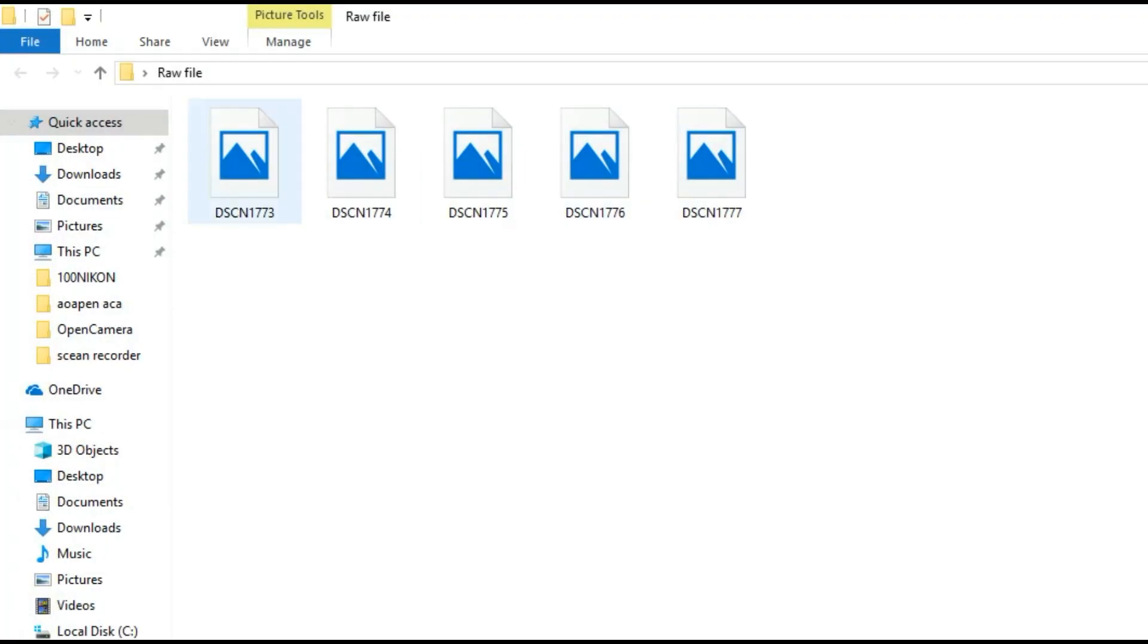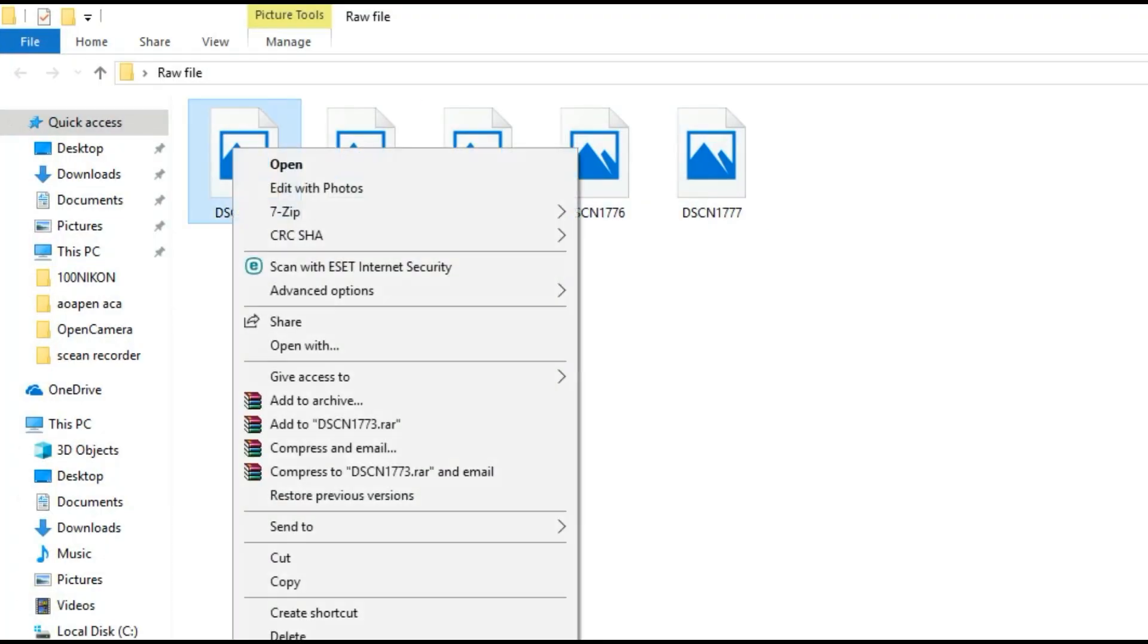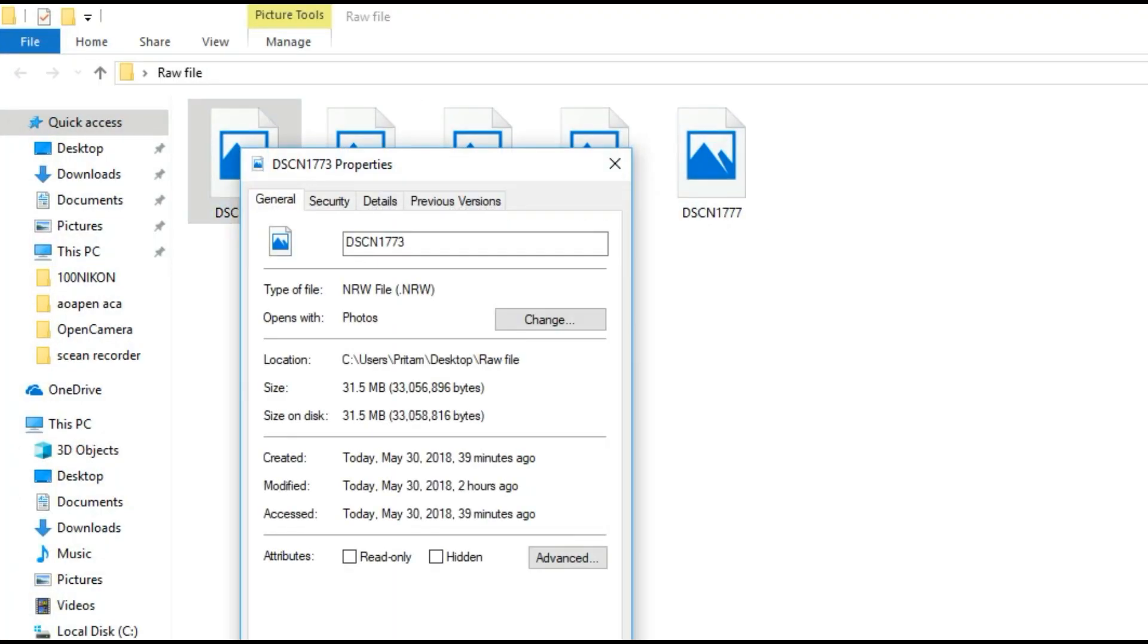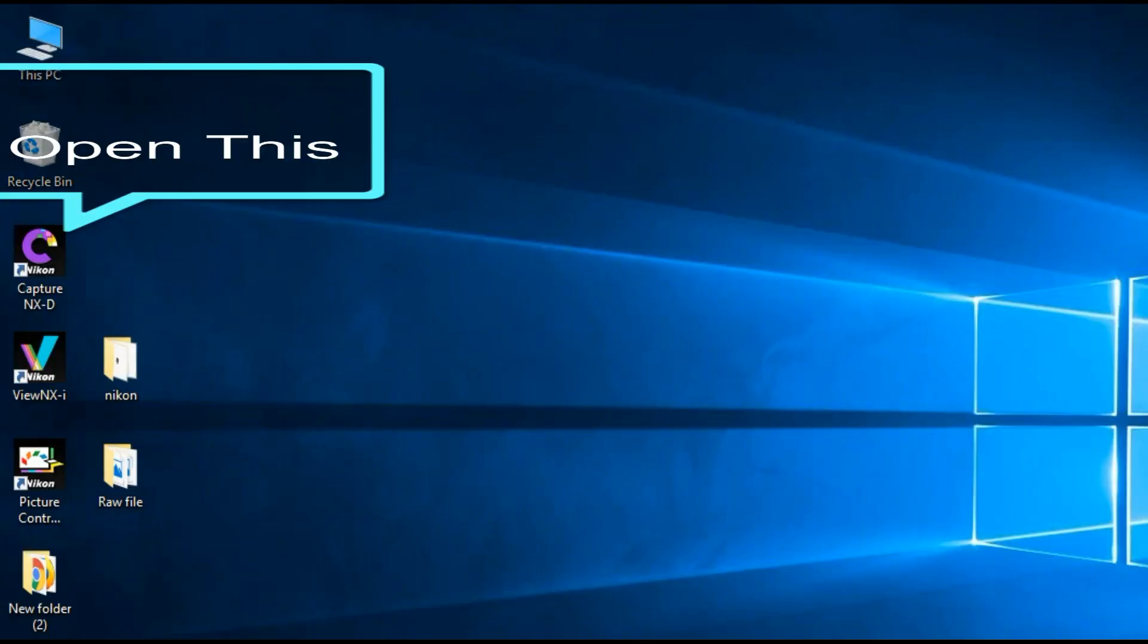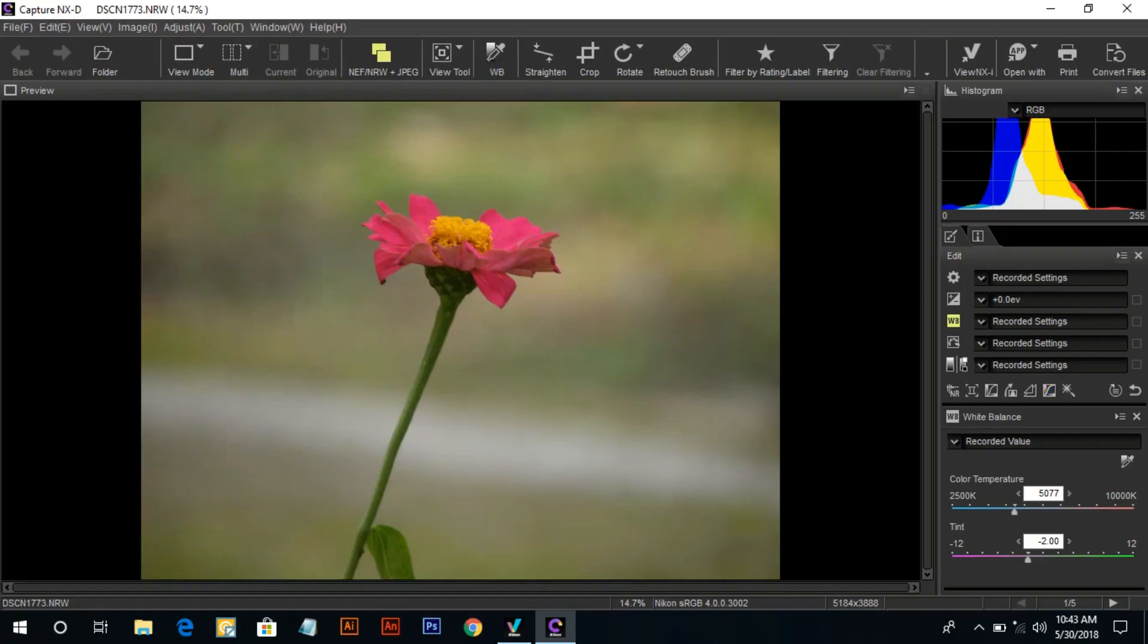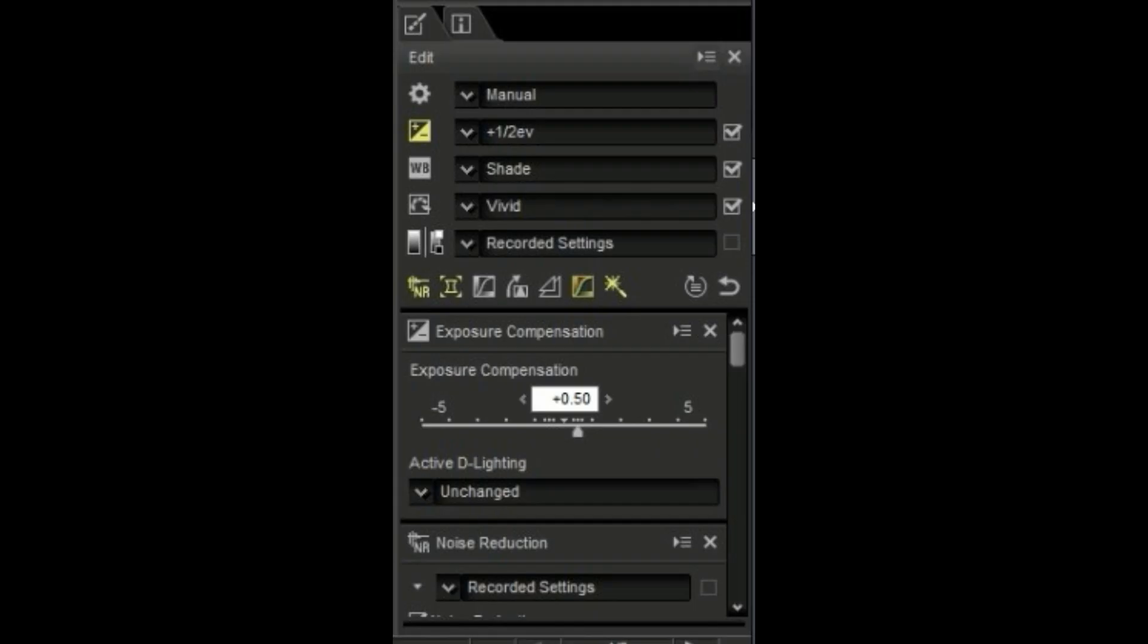This is raw file image, it's size 31.5 MB. Open software, it's editing tools. You can easily change your image.